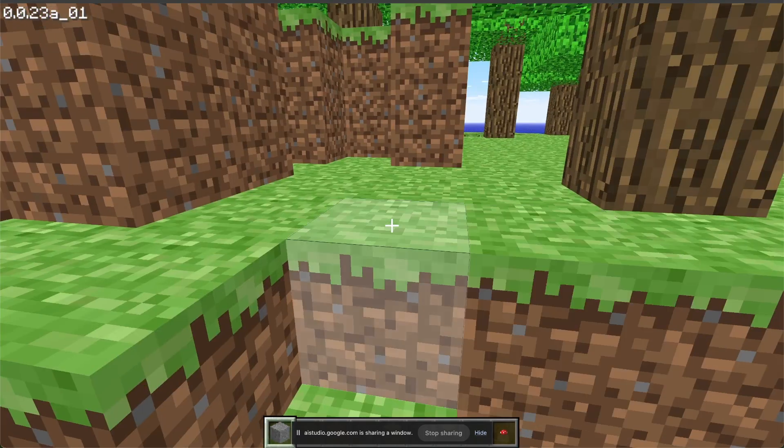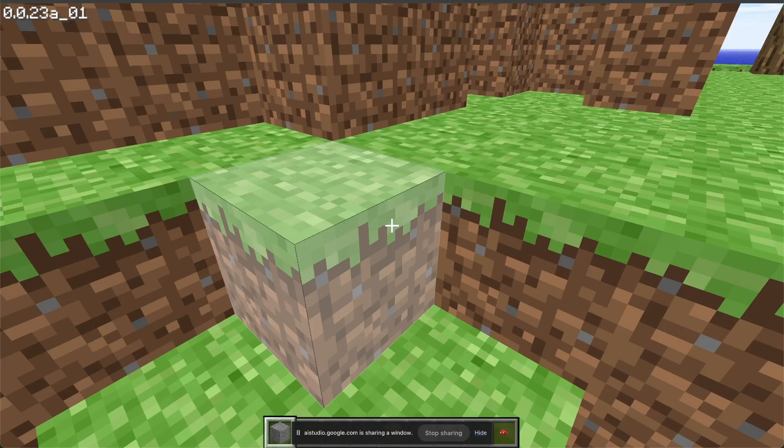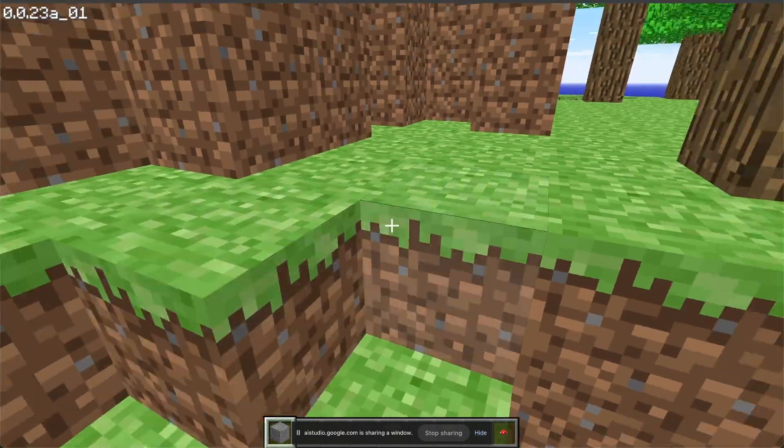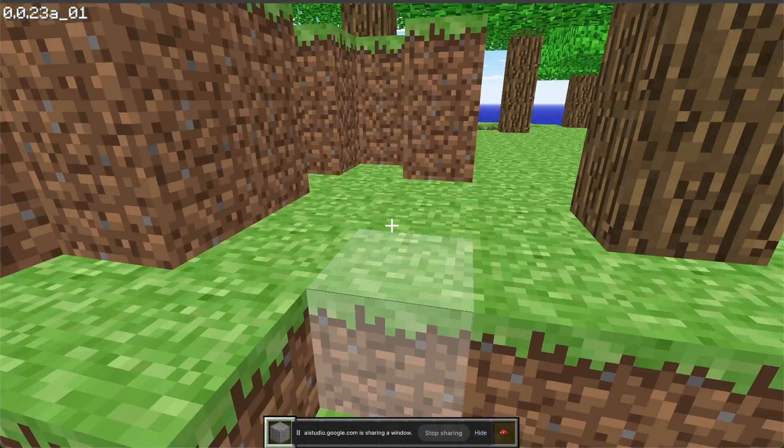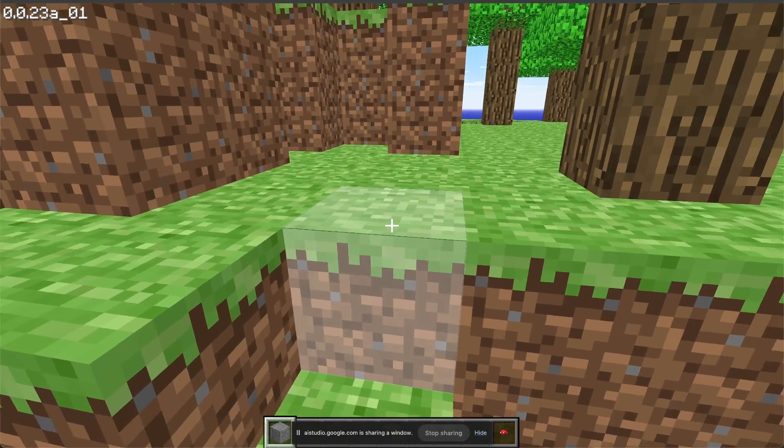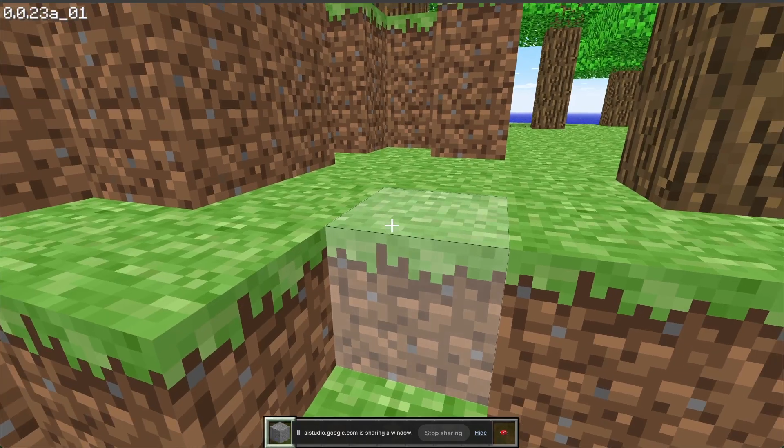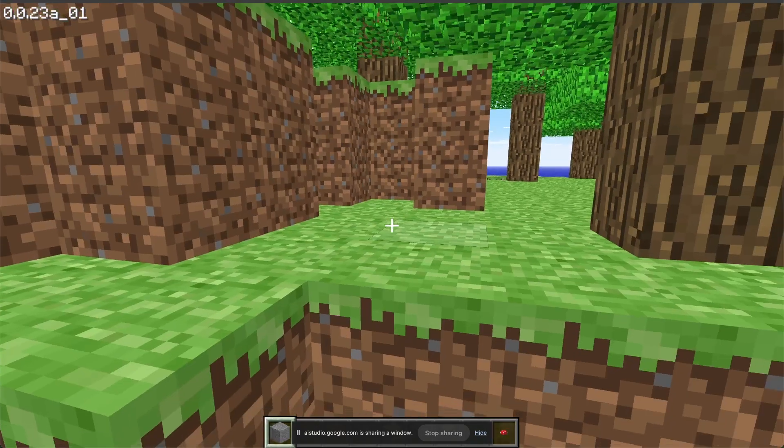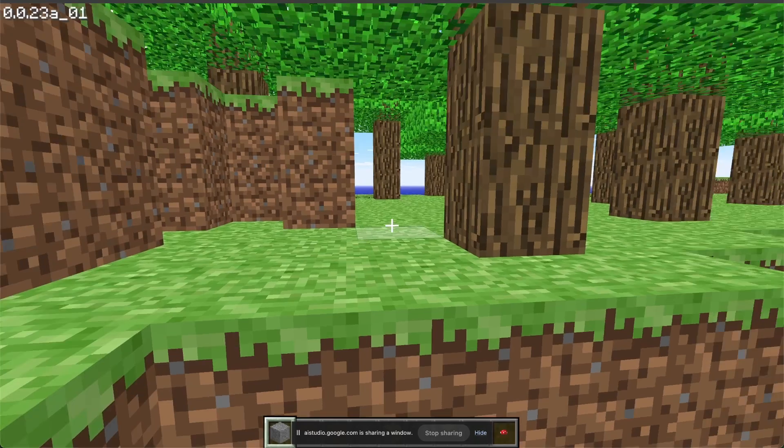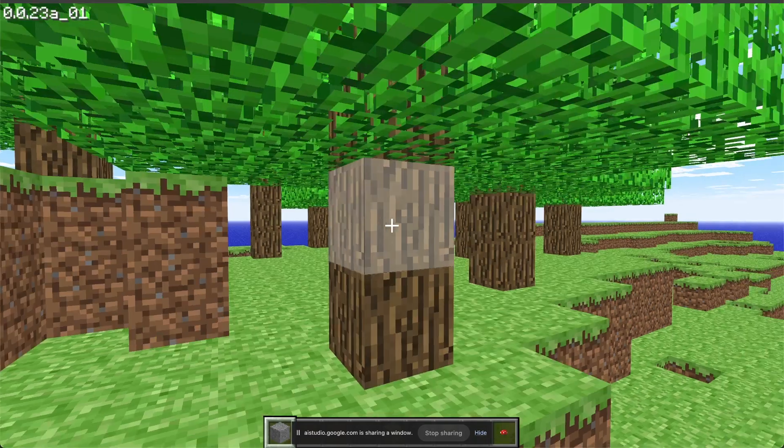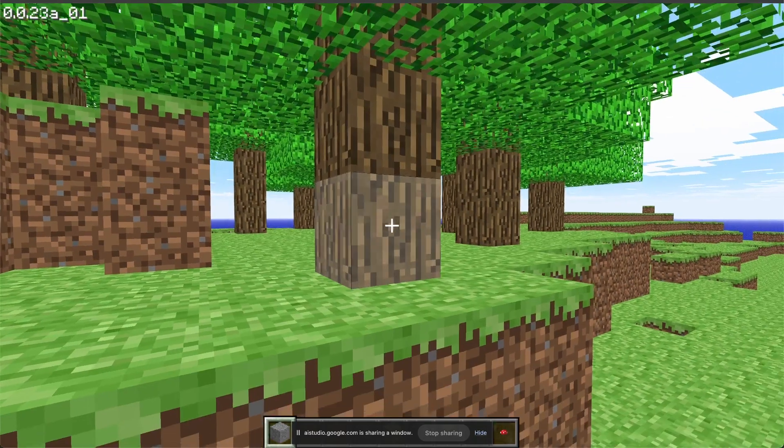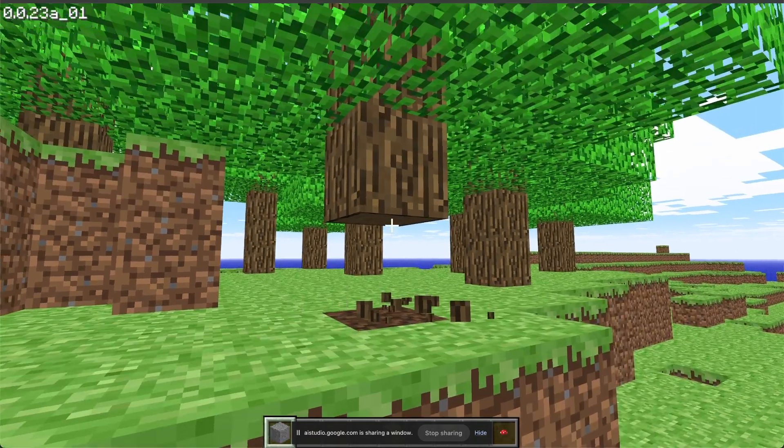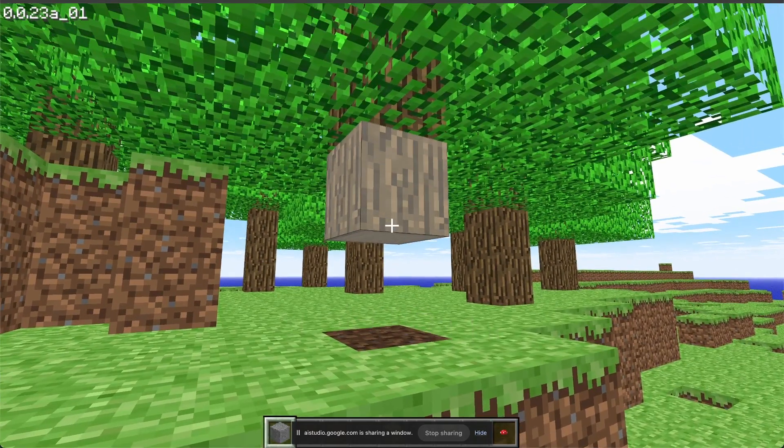Great. Okay, so based on what I'm looking at, what should be the first thing I should do to start interacting with this game? Typically, in Minecraft, you start by gathering wood. You can do this by punching the tree trunks. This allows you to craft tools and other useful items.